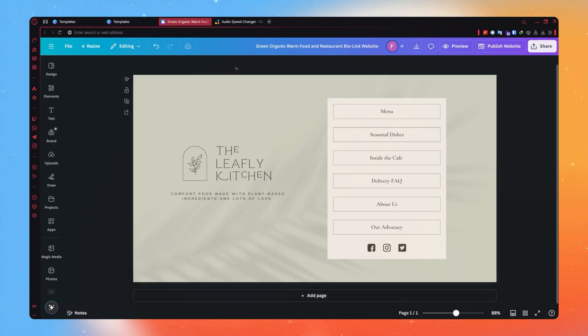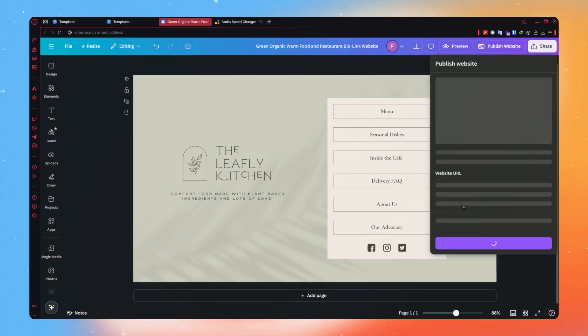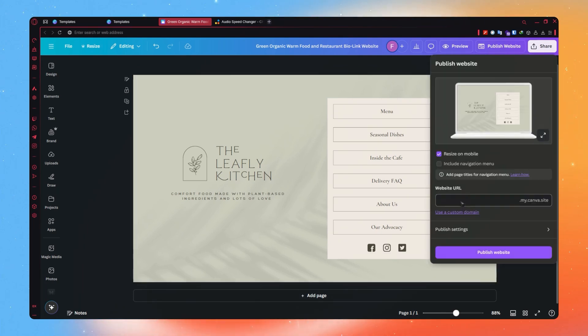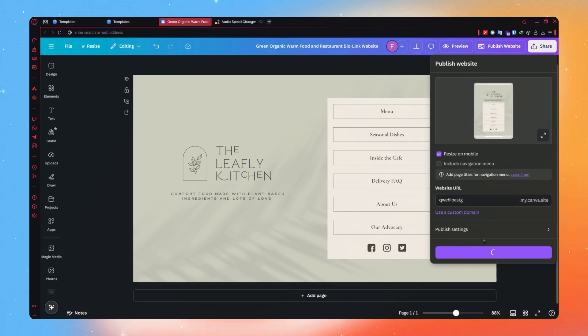Now, here we are on Canva, and we have our website right here. We would need to publish this website first. I'm going to type some random names right here and publish the website so that it will now be public.